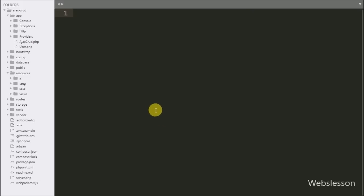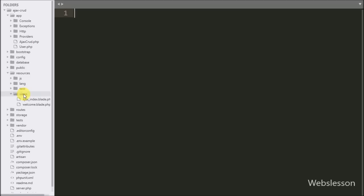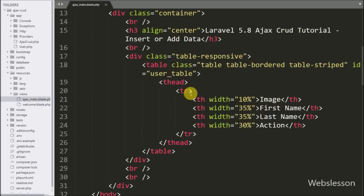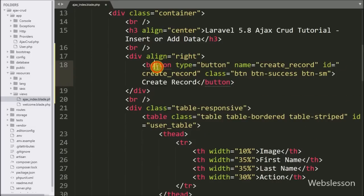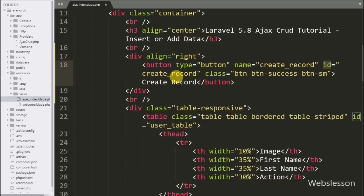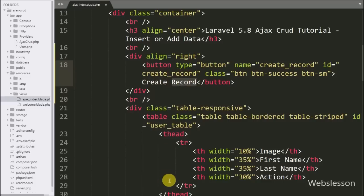Now we start discussing this part. We go to the AJAX index view file. In this file, first we create a button with type equal to button, name and id equal to create_button, and the button text is 'Create Button'.